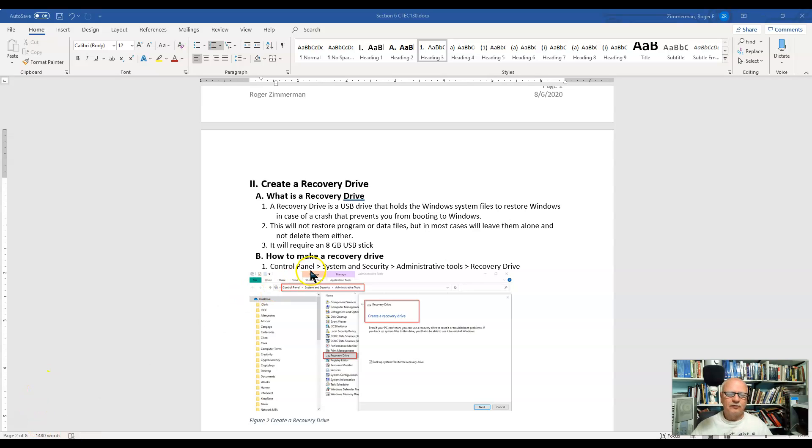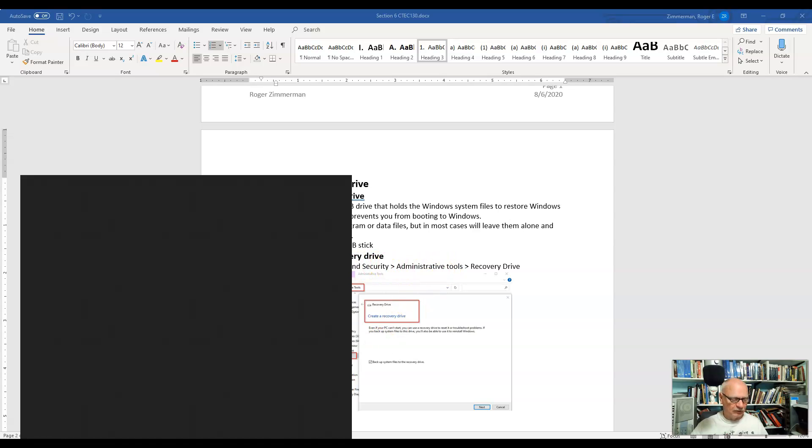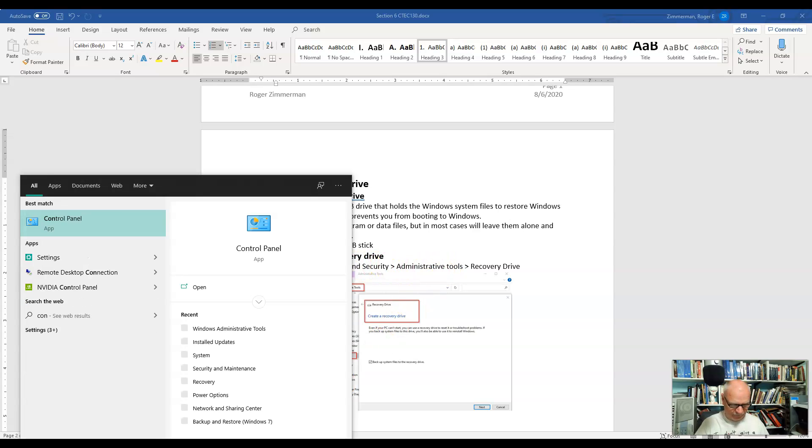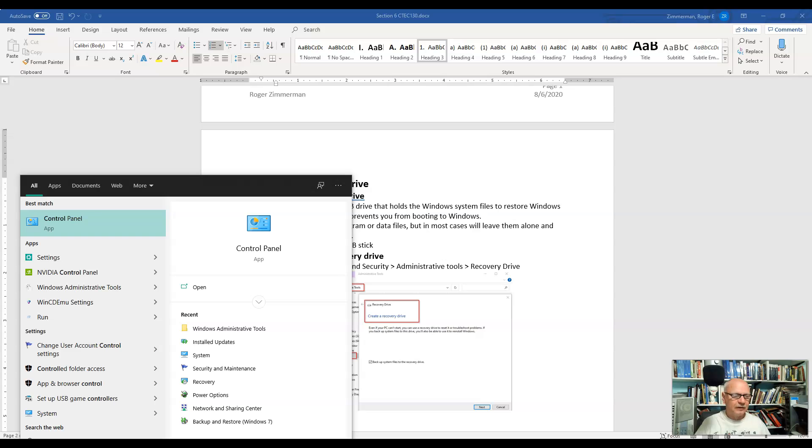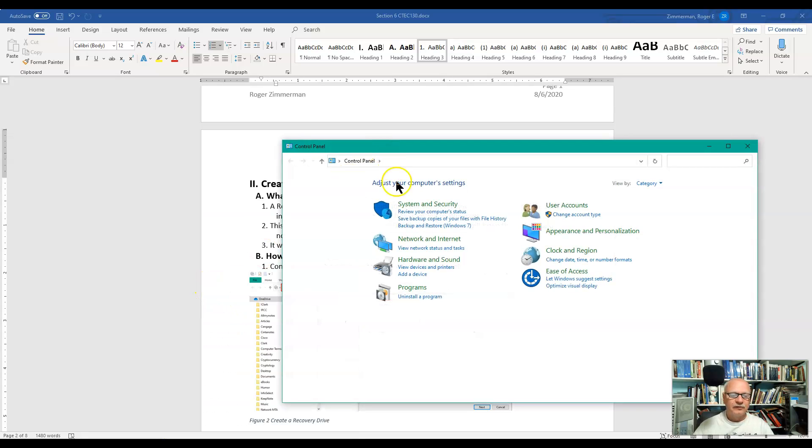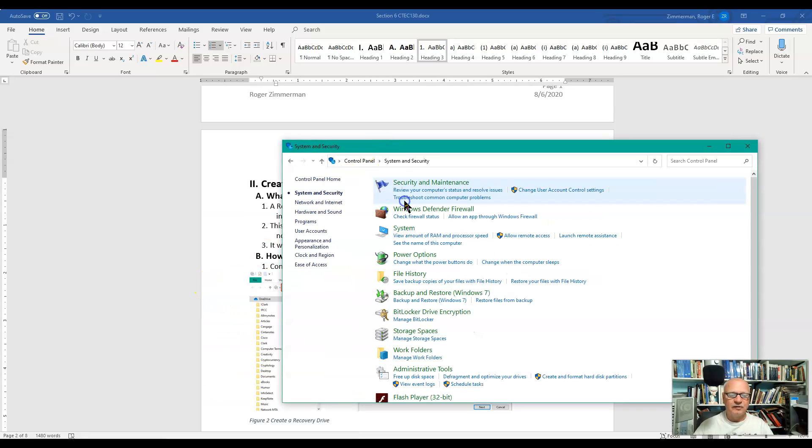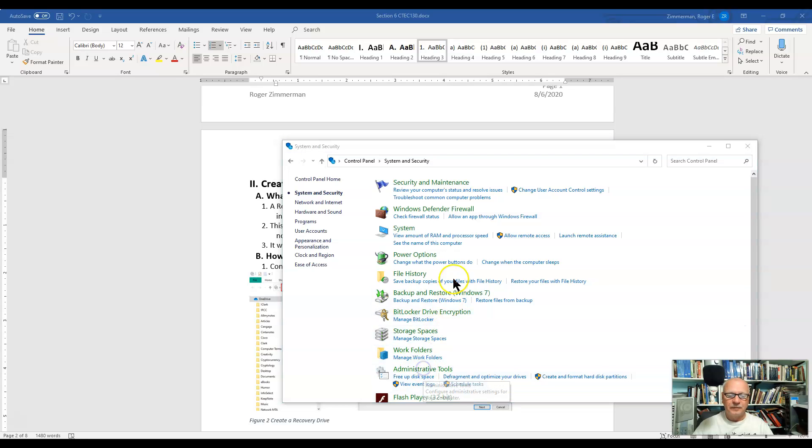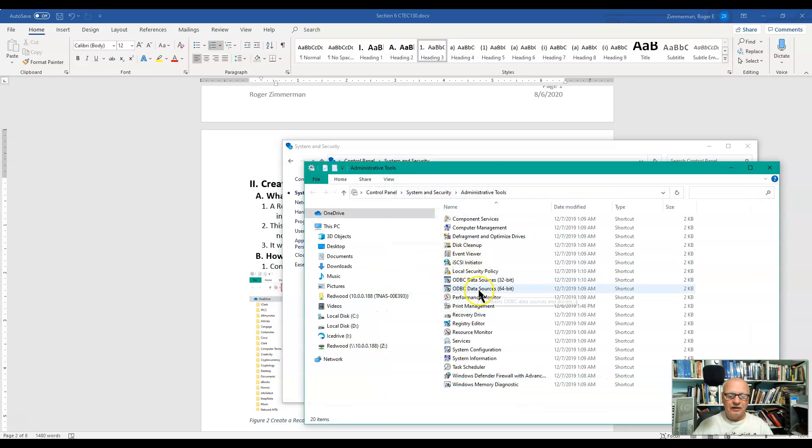So we're going to go to Control Panel, System and Security, Administrative Tools, Recovery Drive. There's Control Panel, System and Security, Administrative Tools, and Recovery Drive right here.